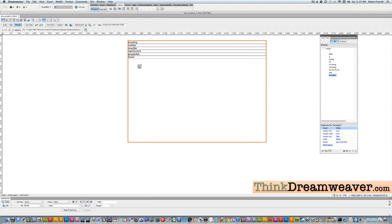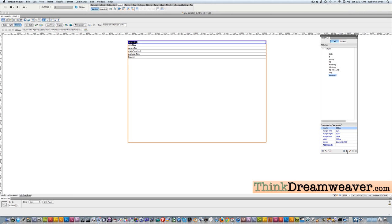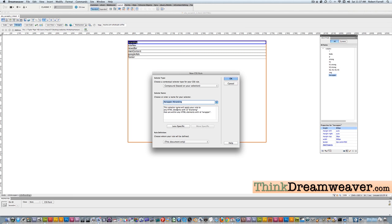These are the div tags we call branding, site nav, news bar, main content, and footer. These div tags are going to have rules applied to them. To create a rule for a div tag, just like we did in previous videos, I select the tag and make a rule. I don't have to be this specific — I don't need to say wrapper branding or wrapper site nav or wrapper news bar.